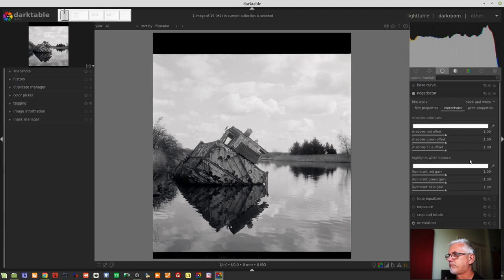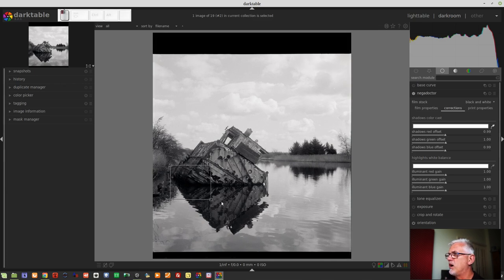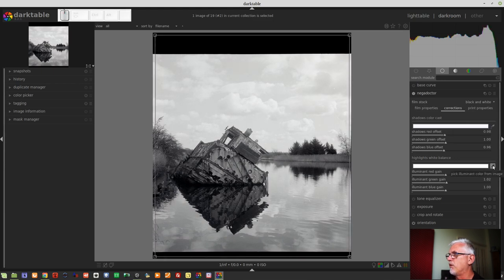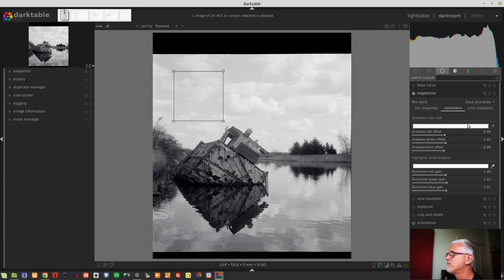Now we go to the corrections tab. Because we're working with black and white, I'm thinking we don't really need to do much here. If I click the eyedropper, it chooses 99% of our image — this is to correct for the shadows color cast. If I choose an area that's mostly shadow, I do get settings that are slightly off from the default, so maybe it is still a valid process. And then we can do the same with the highlights — there are some slight corrections added to those values, so maybe it is valid to do this even for black and white.